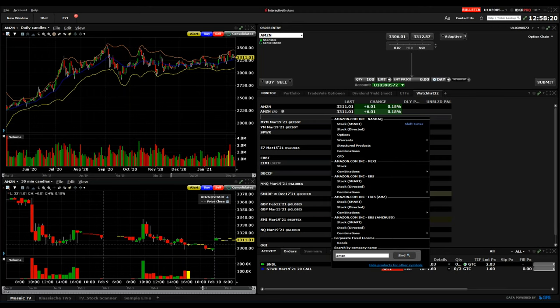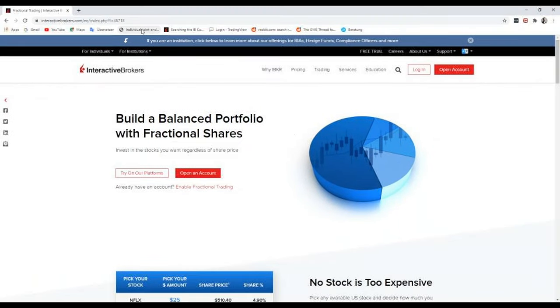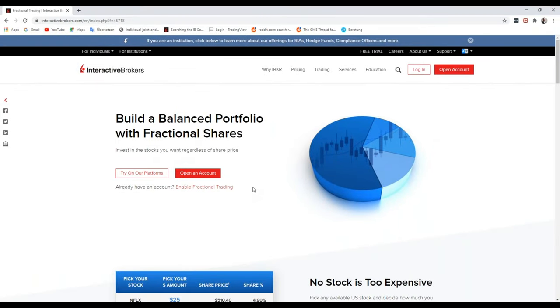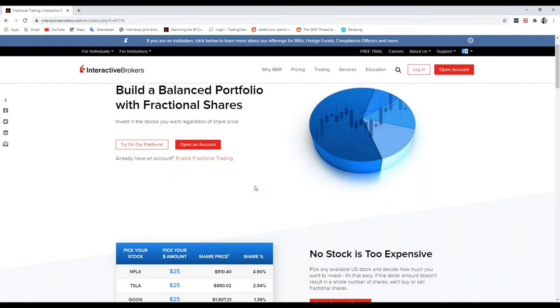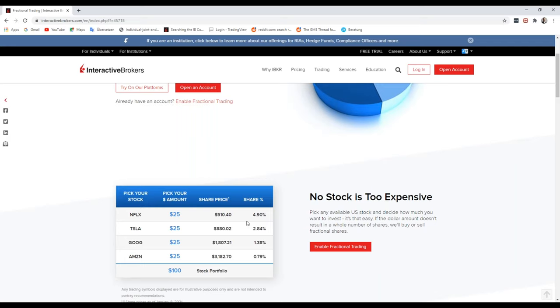What might be the best solution especially for smaller accounts, instead of choosing one of these products, is what's called fractional shares. You can just pick your amount what you want to invest in a certain stock and then you buy 0.02 or whatever the amount equals as a fractional share of Amazon.